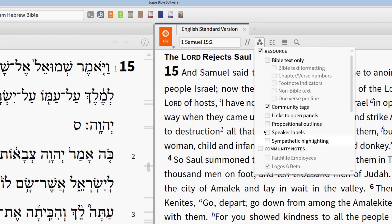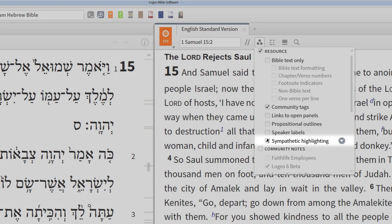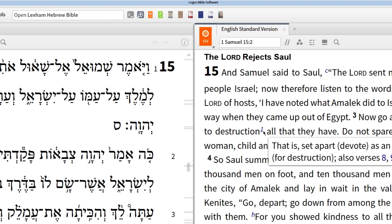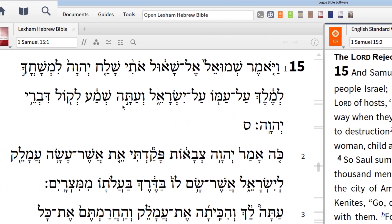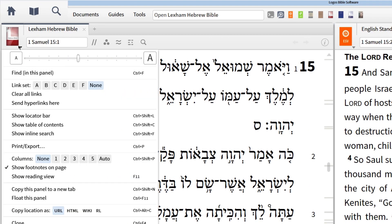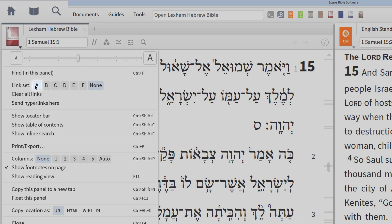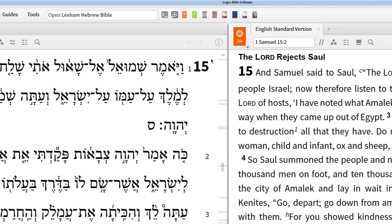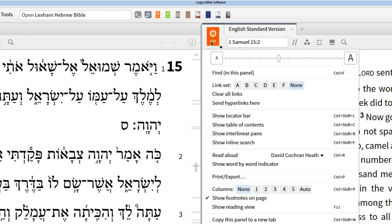Now, I also want to link these two texts together so that they'll scroll simultaneously. To do this, click the resource menu button at the top and designate the Lexham Hebrew Bible as Link Set A. Then do the same thing for the ESV.